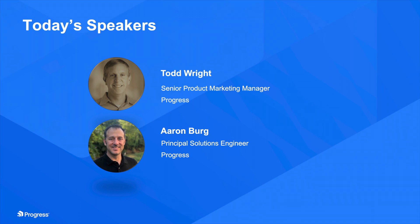Todd Wright leads global product marketing for Progress Data Direct solutions. He works closely with product management and sales to create materials that are valuable to Progress customers. Aaron Burke has been a principal solutions engineer with Progress for over five years. He has worked in IT for over 25 years, focusing on bridging the gap between data and analytics using open standards such as ODBC, JDBC, and OData and REST. I'm really excited to have both Todd and Aaron with us today, and now I'll turn it over to them to start the presentation.